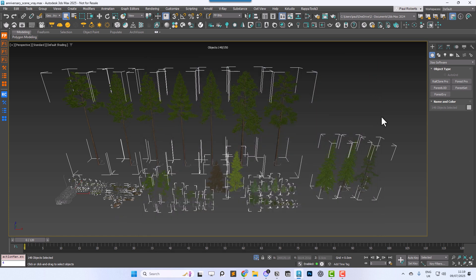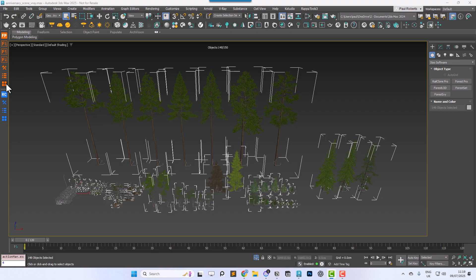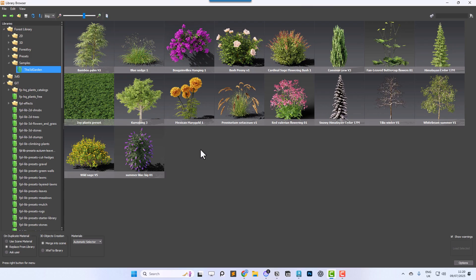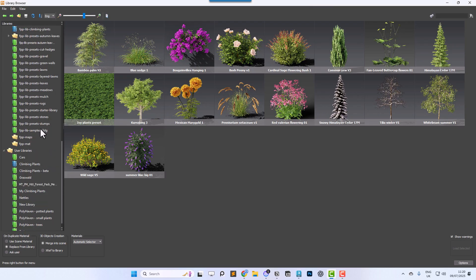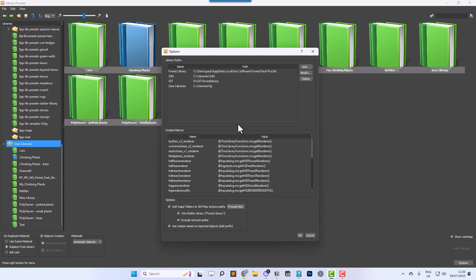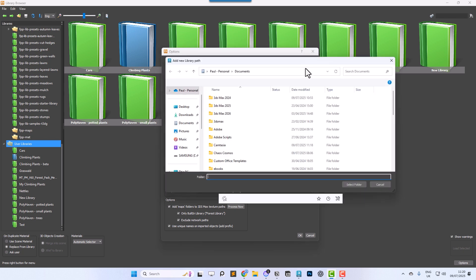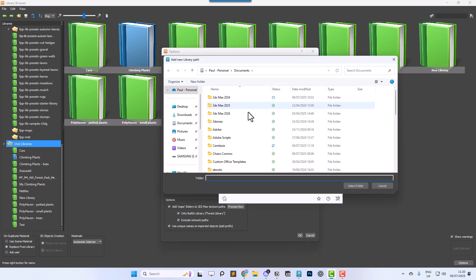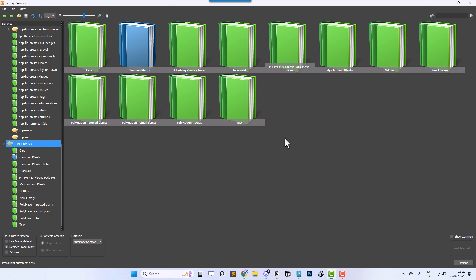With your assets still selected, open the Forest Pack library browser. Go to the user libraries section. If you don't have a custom user library path just yet, add one by going to File Preferences and update the library's path list. This should be pretty self-explanatory, so I won't go into it in detail here.